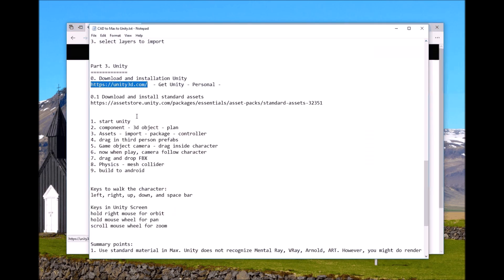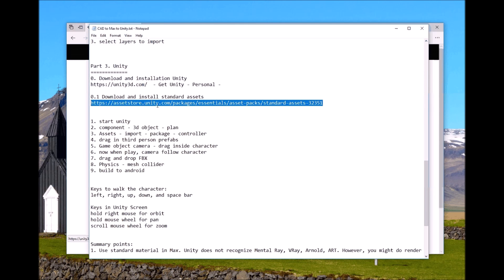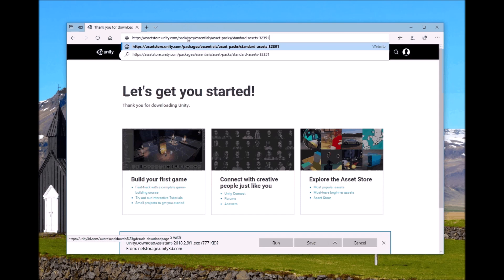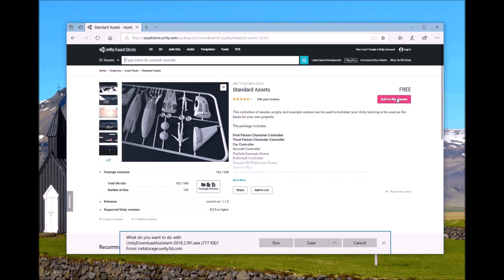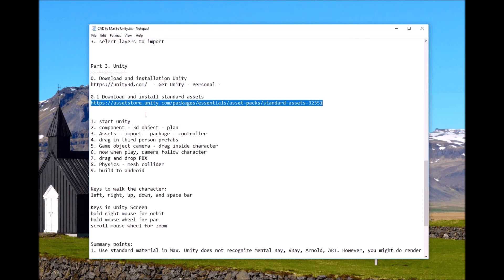Unity alone is not enough — you also need to download the Standard Assets. In previous versions like Unity 5 they came bundled, but now you need to download them separately from the Unity Asset Store. This is important because later I will add a third-person prefab character into the walkthrough, which comes from the Standard Assets. Go to the Unity Store website, download it, run it, and it will be installed inside Unity. Assuming you follow all these steps and successfully install Unity, let's start it up.